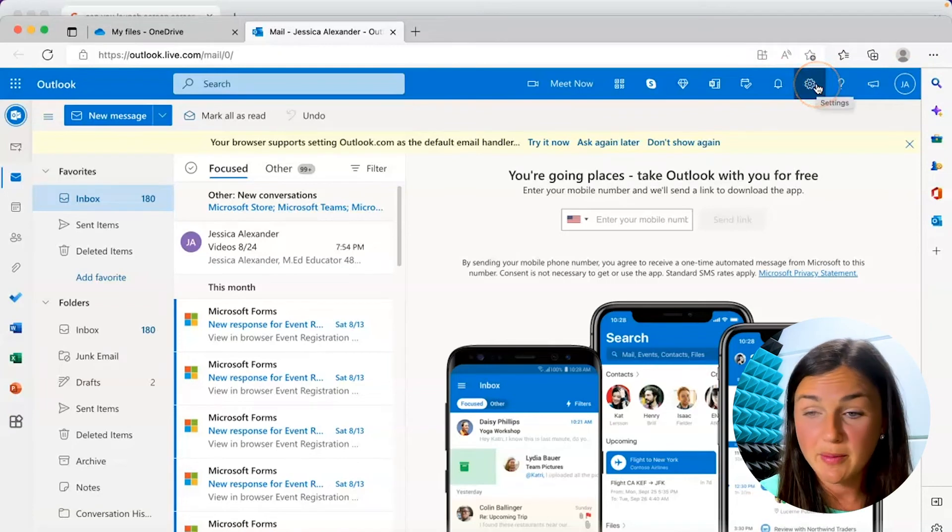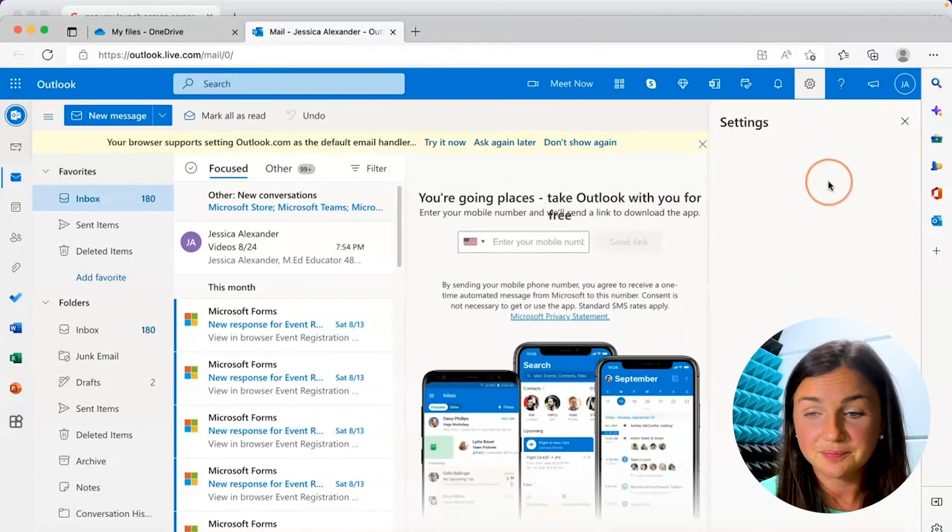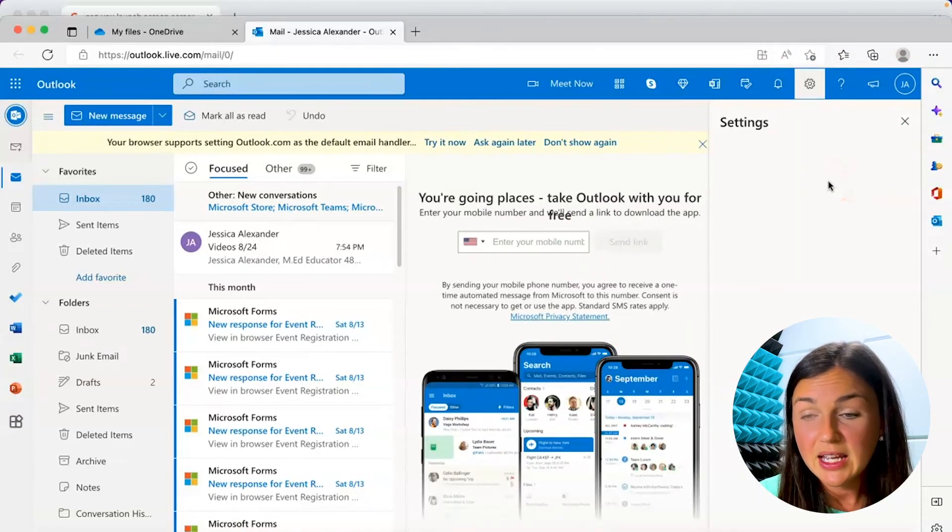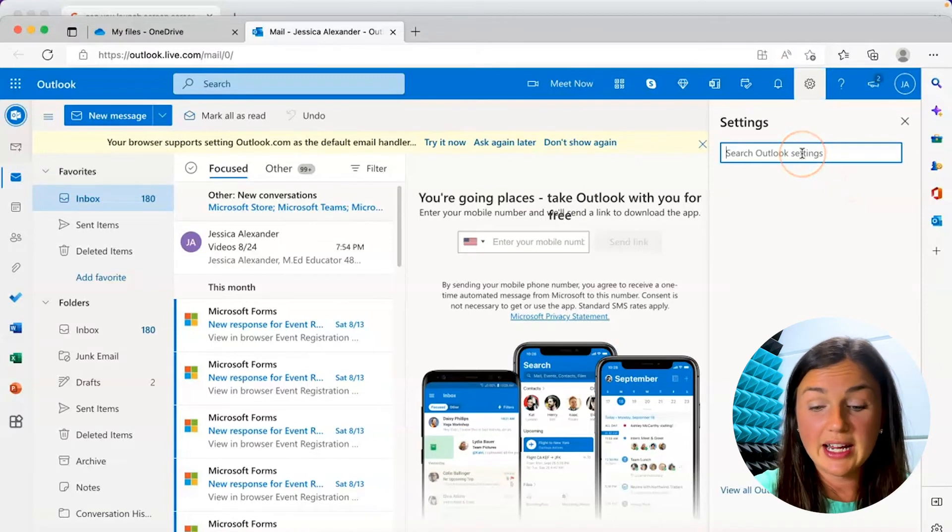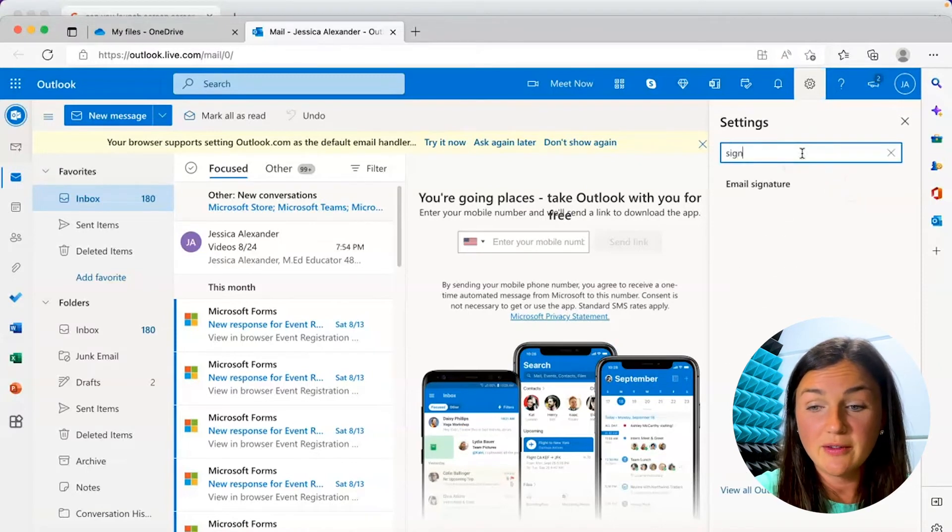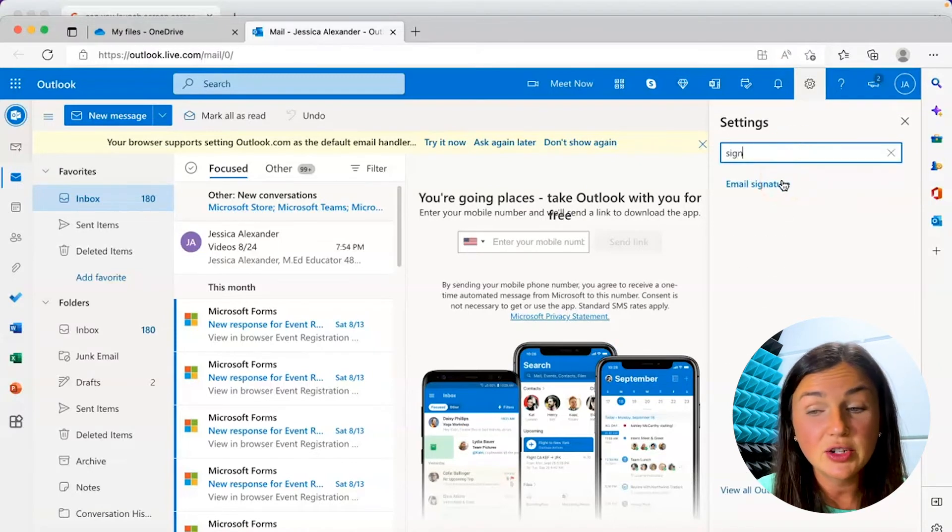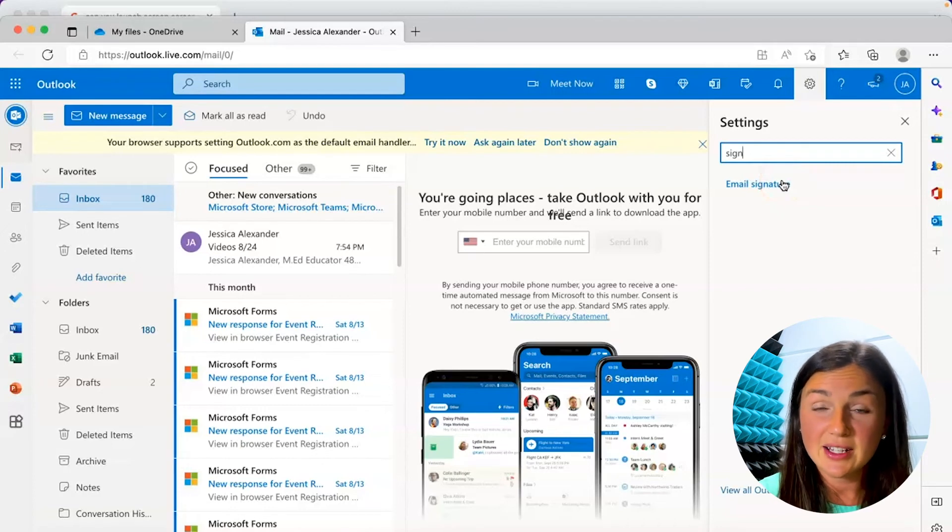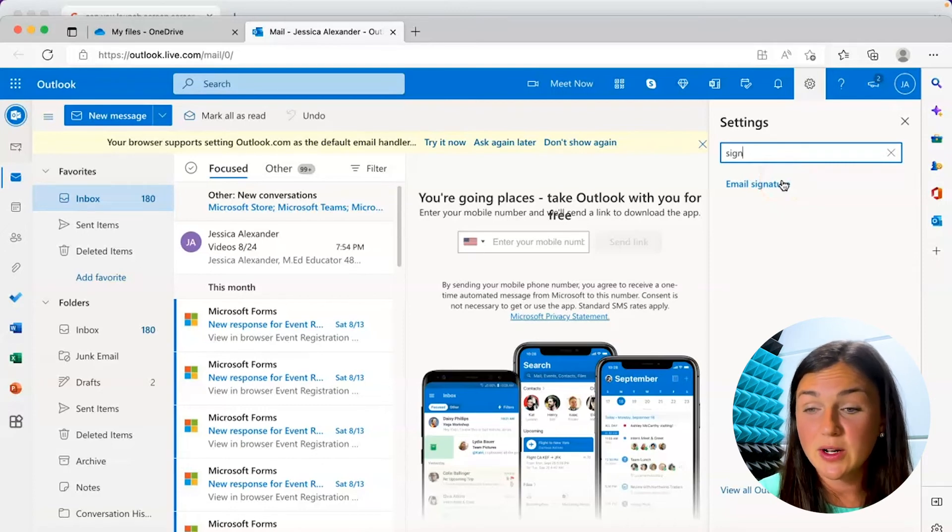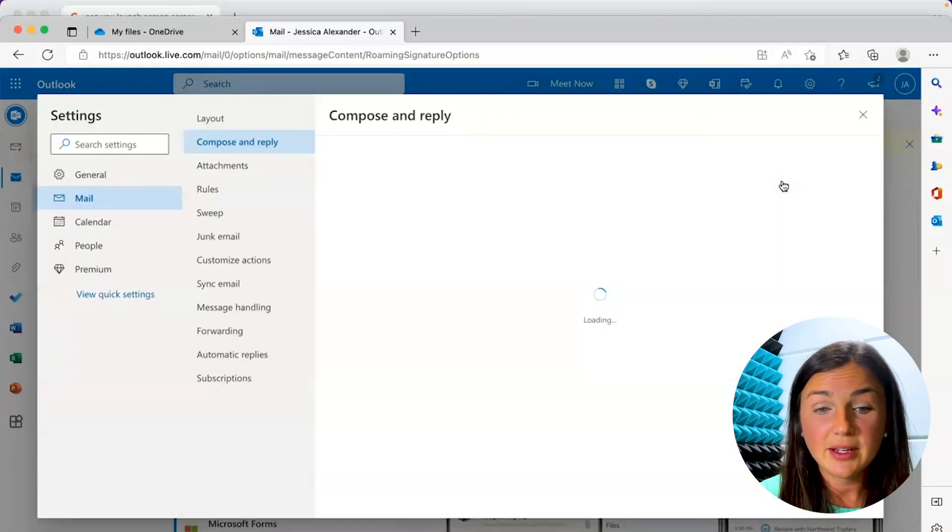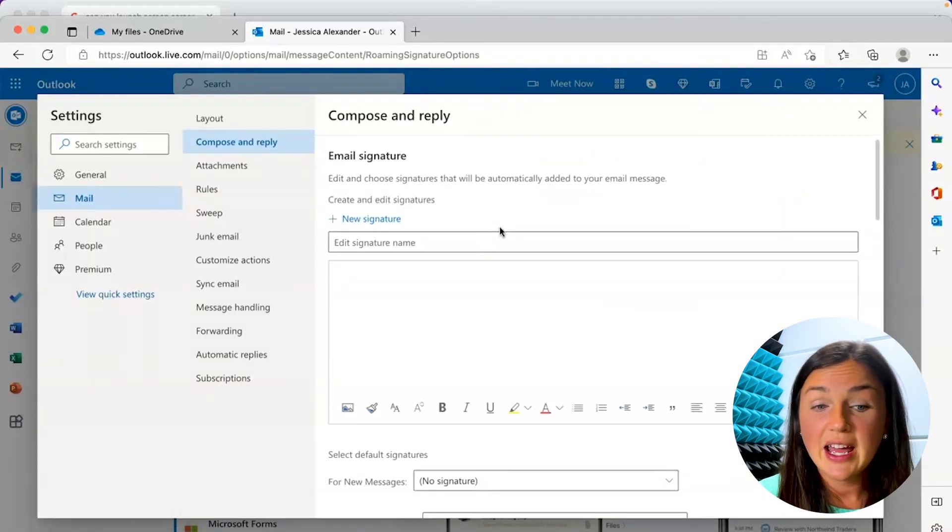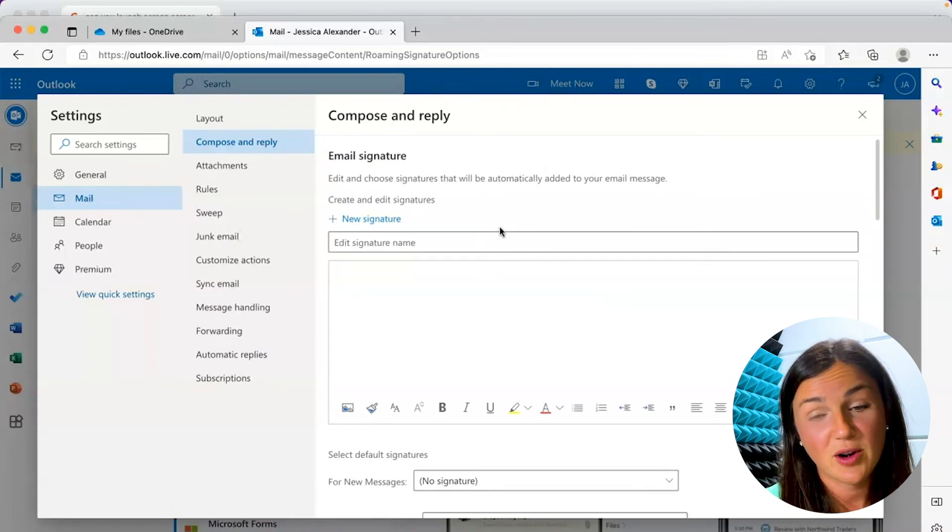Your bar may be a different color. Click on the settings icon. And then if you'd like to, you can quickly type in what you're looking for. I'm looking for my email signature. Once I start typing that in, it's automatically going to come up. I can click on email signature and then I can create my signature in Outlook for the web.